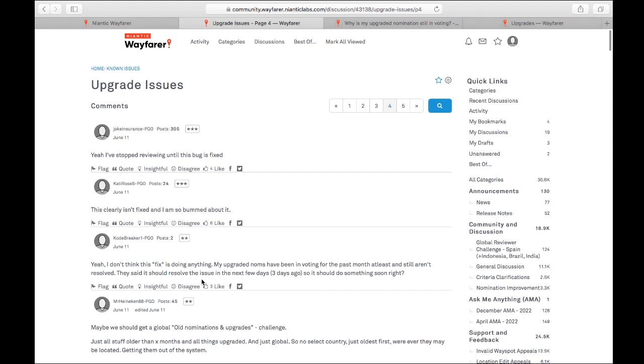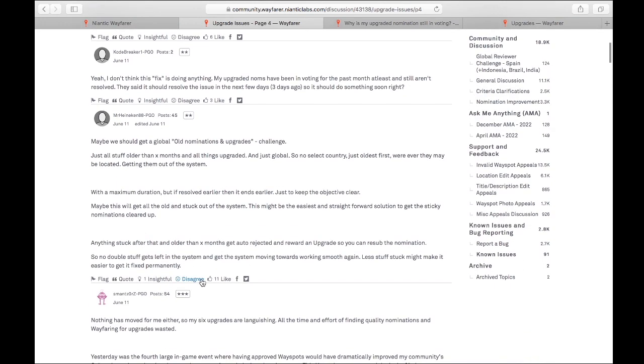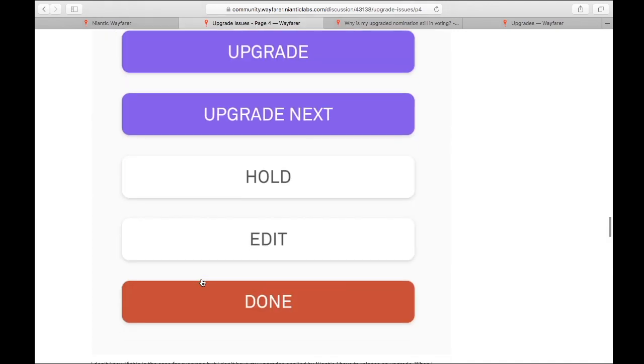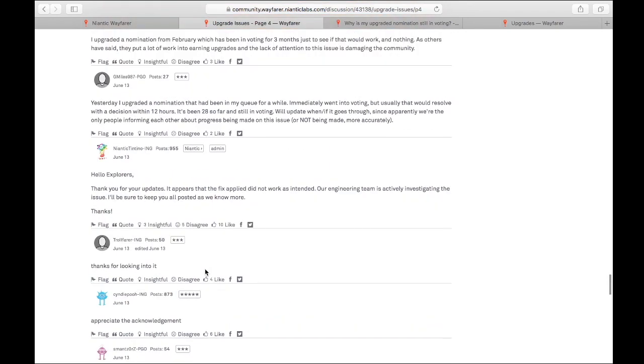So under the known issues thread, I posted on June 12th that mine were still stuck. And we got a response on June 13th from Niantic Tintito that said, hello explorers, thank you for your update. Appears that the fix applied did not work as intended. Our engineering team is actively investigating the issue. I'll be sure to keep you all posted as we know more. And then we haven't gotten another update in there.